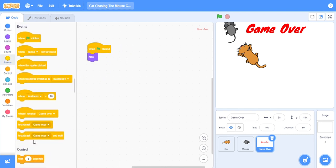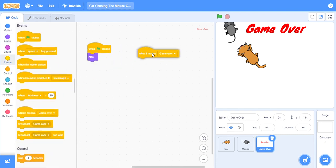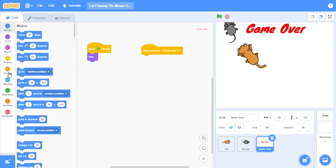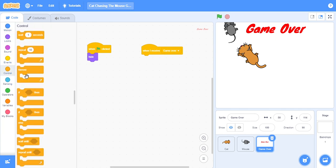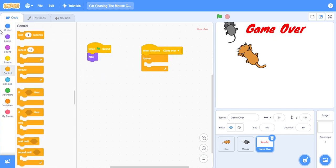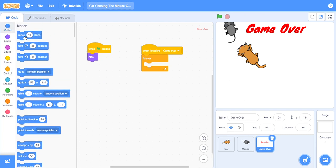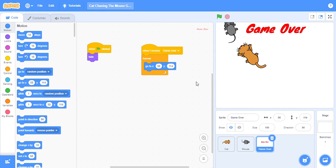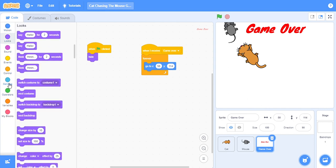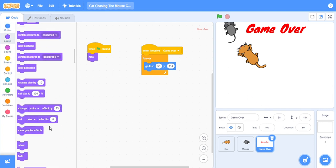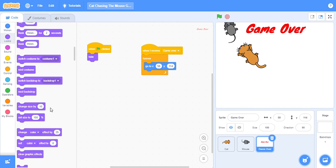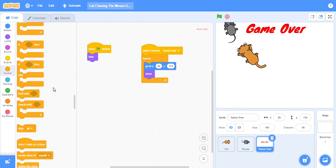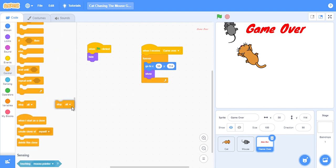Then events, when I receive game over, then control forever, go to x 58, y 114. And this look should be show, and the control should be stop all.